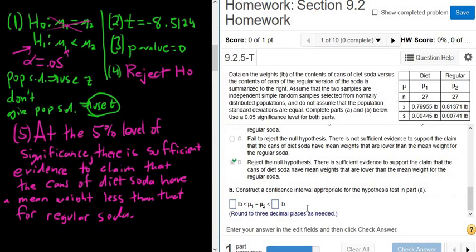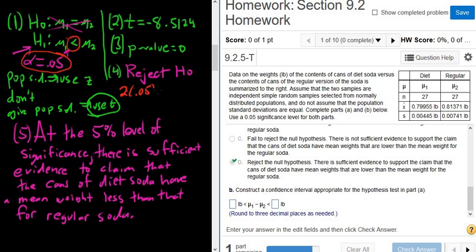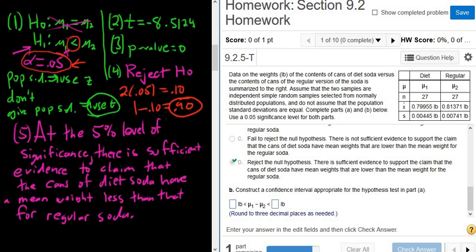It wants a confidence interval now. This is the tricky part. It's a one-tailed test — whenever it's less than or greater than, to figure out the confidence level, you first multiply the alpha by 2, then do 1 minus that, and that's your confidence level. If it was not equal to, you would just do 1 minus alpha, giving 0.95. But because it's less than, we first multiply alpha by 2, making the confidence level 90%.